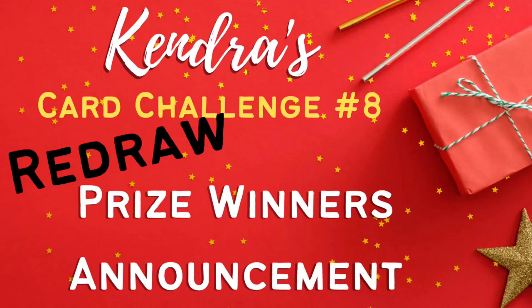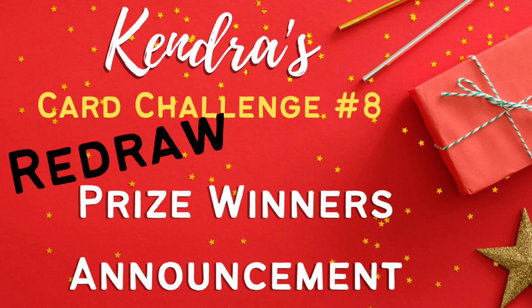Hello and welcome! There were a few prizes from Kendra's Card Challenge 8 that weren't claimed or that the winner offered to not claim their prize due to having recently won a prize.